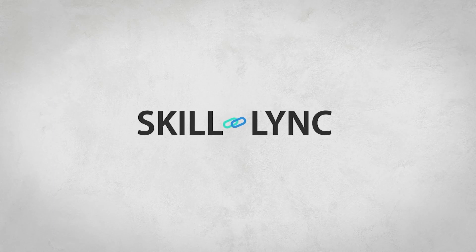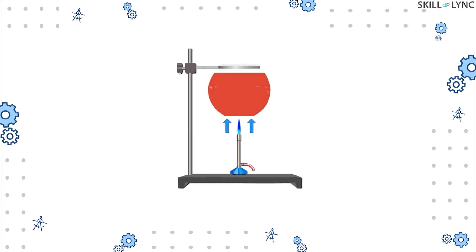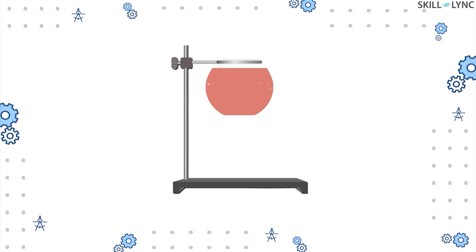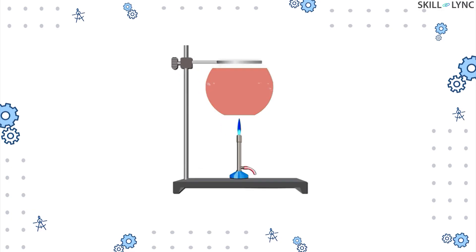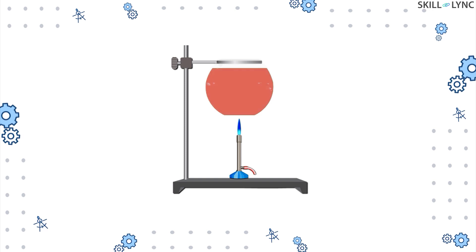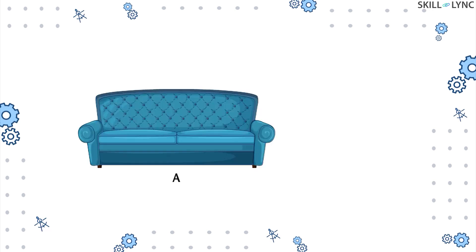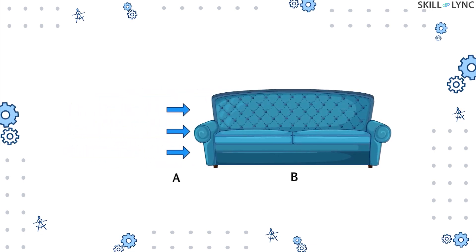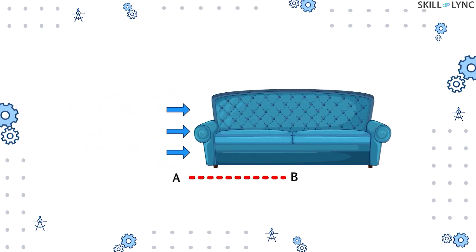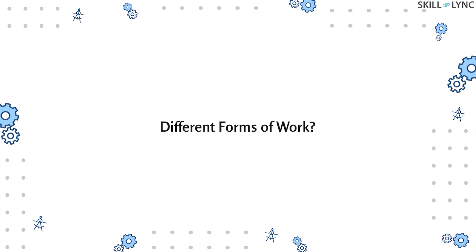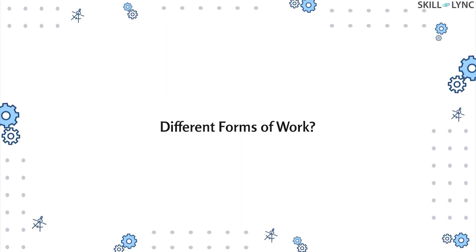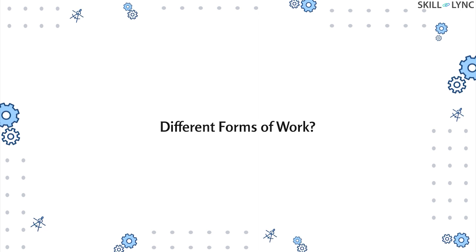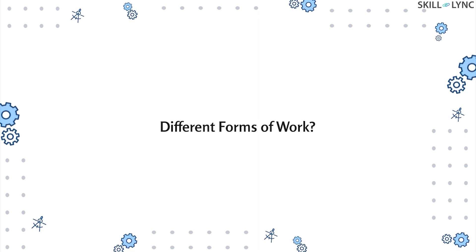Hey guys, welcome to Skill Link. In one of our previous videos, we talked about heat and work transfer. We used multiple examples to understand their concepts. Did you guys wonder if there are different forms of work as well?